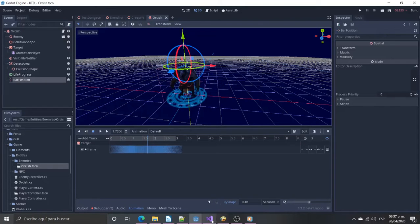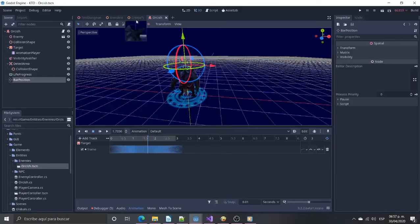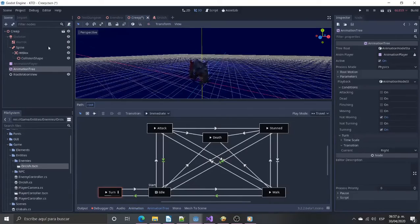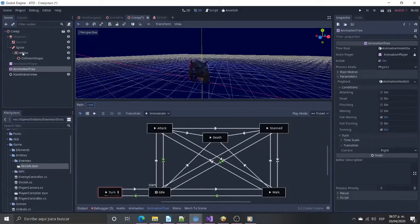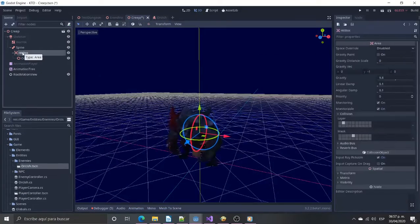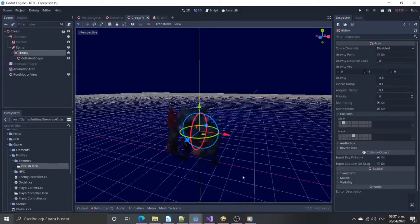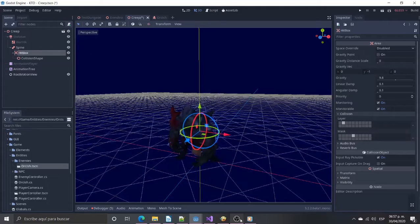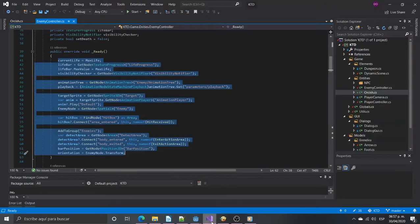The model has attached an area 3D as hitbox. We get a reference to all these elements here, in the ready function. And then we add it to the enemies group.